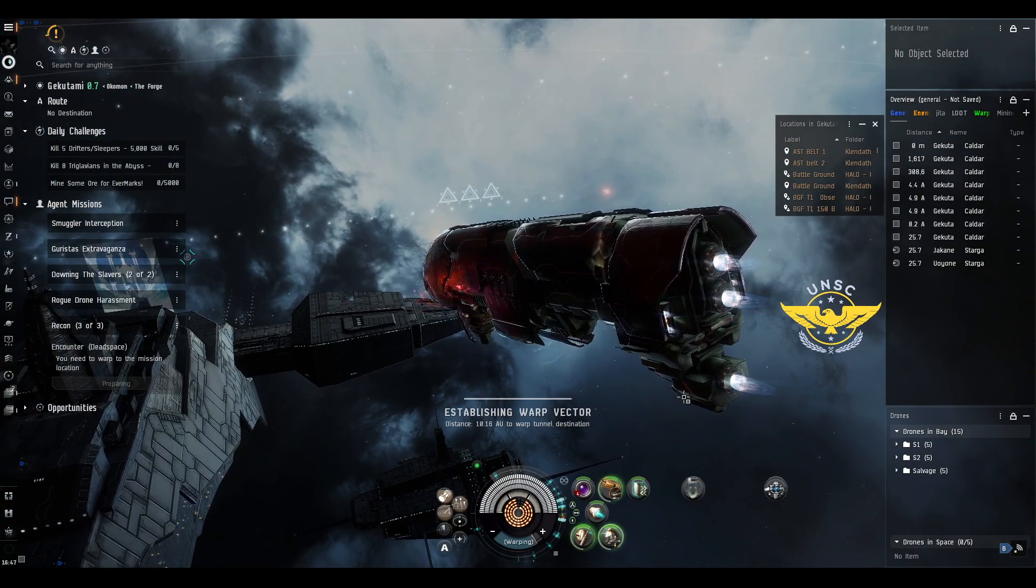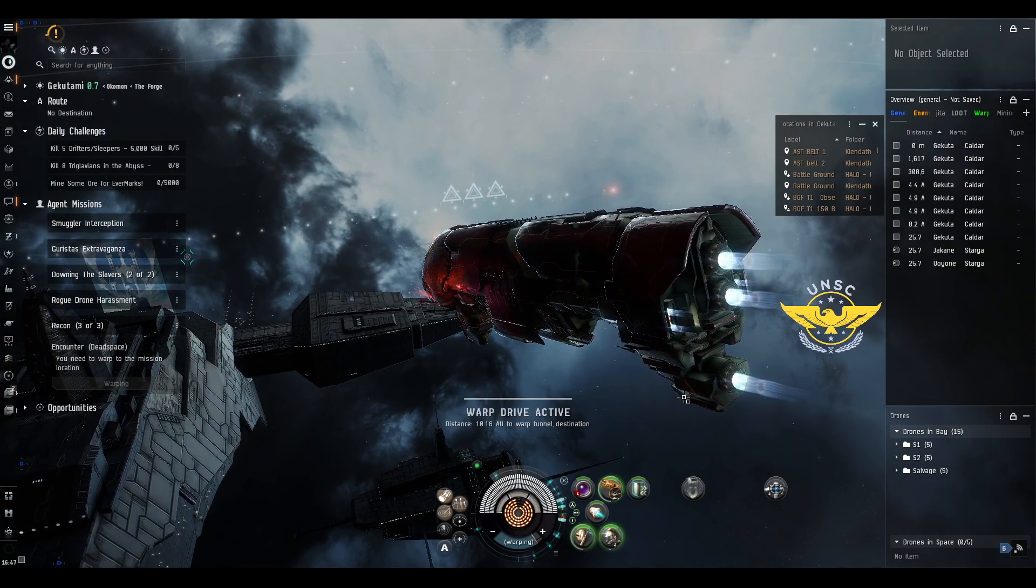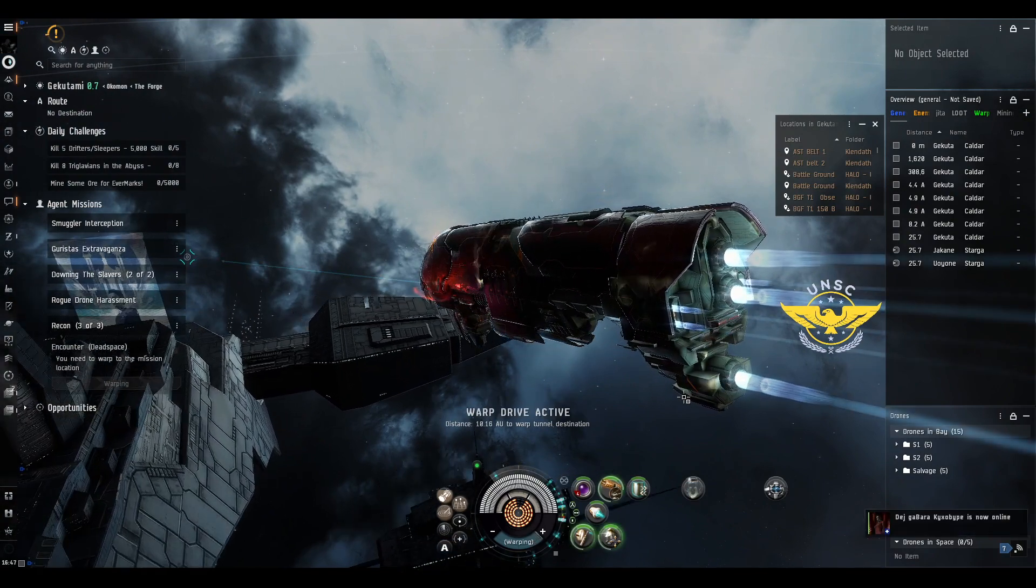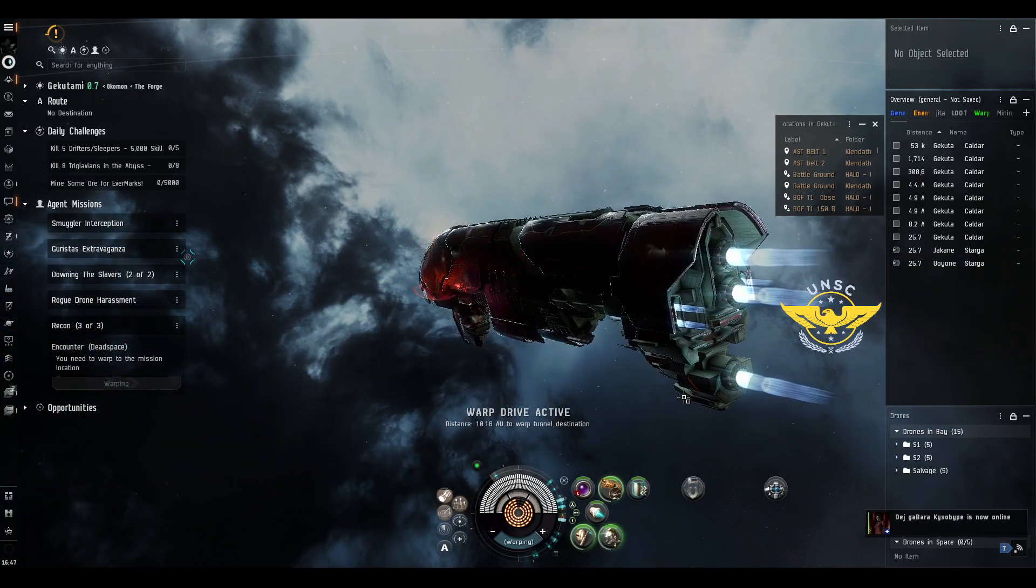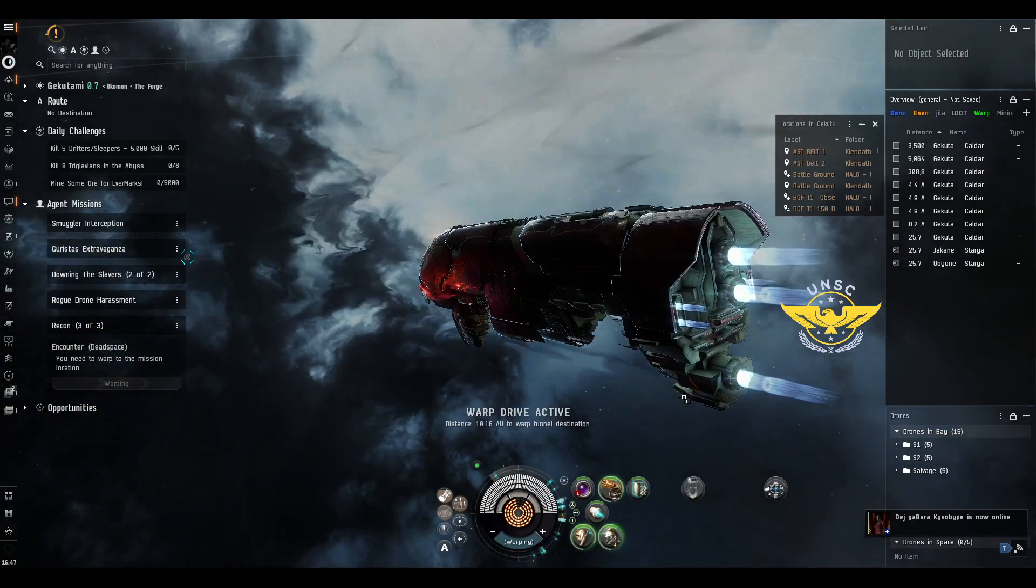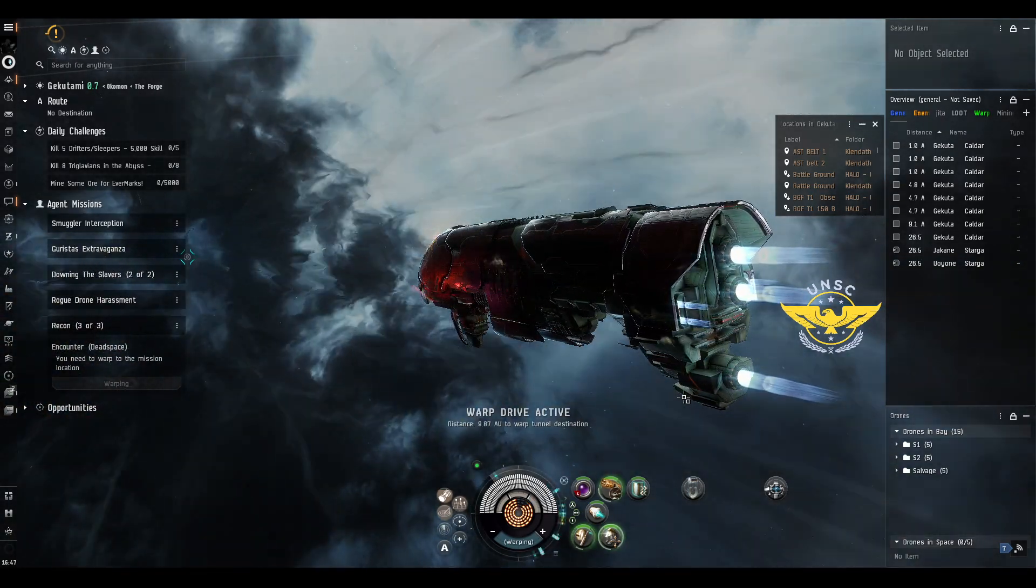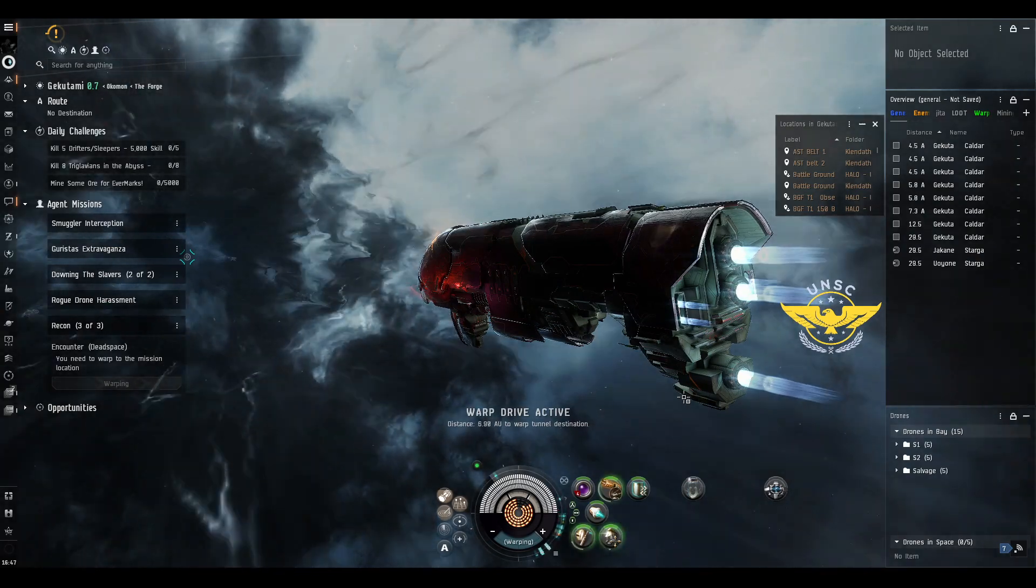This mission has a damage per second cloud which is the omni damage.